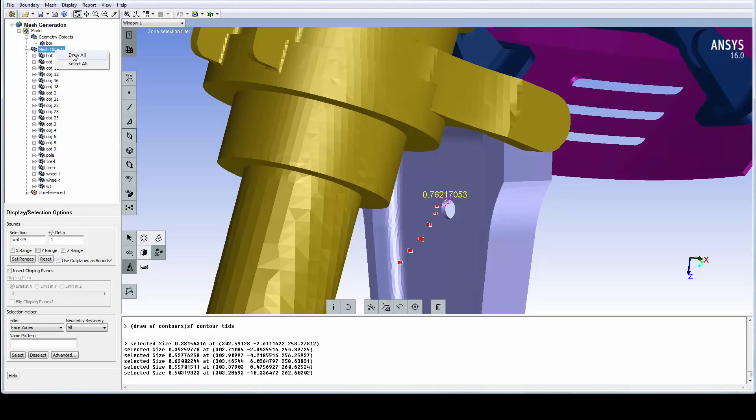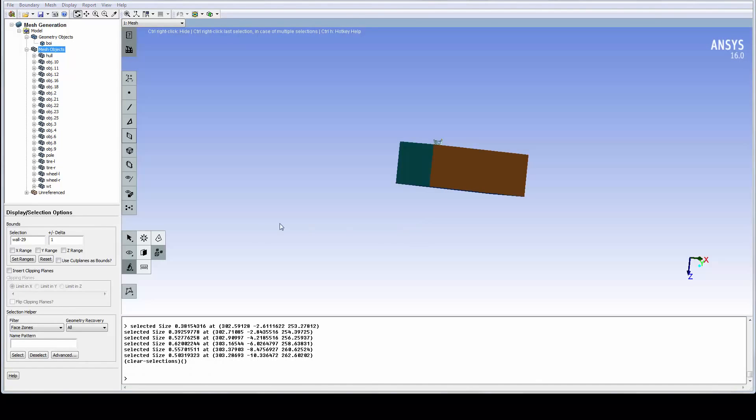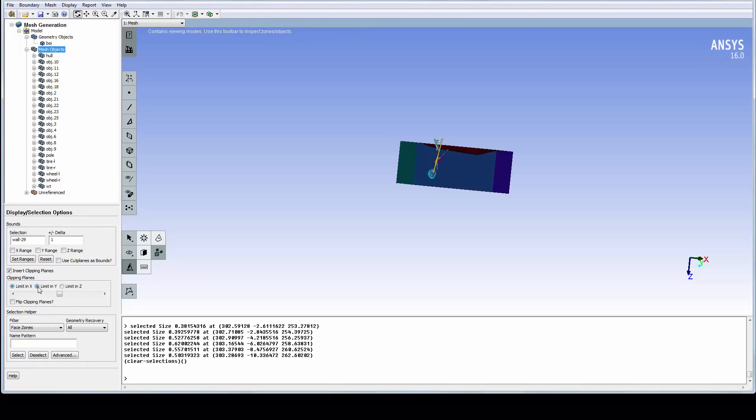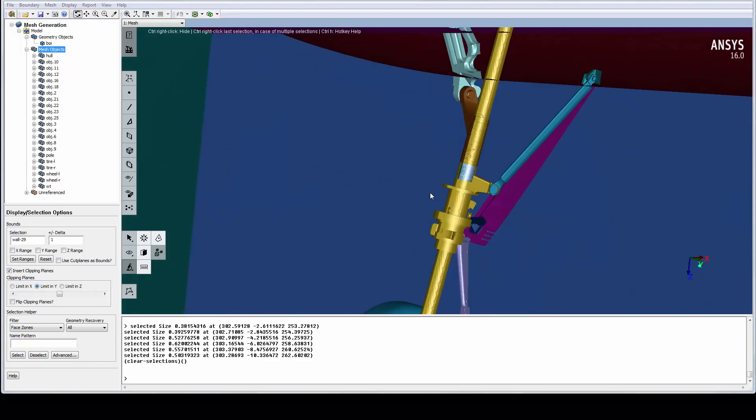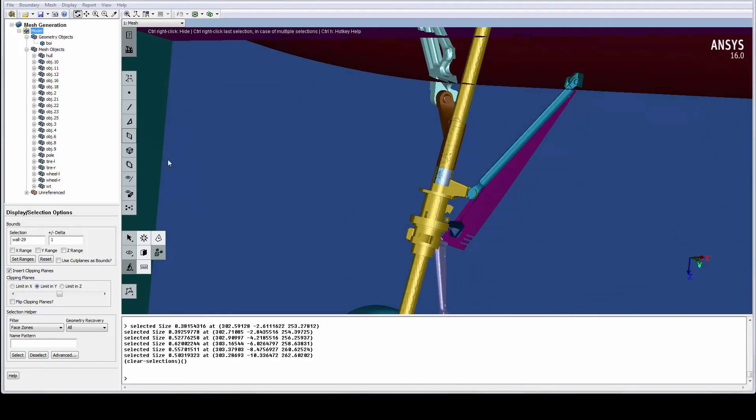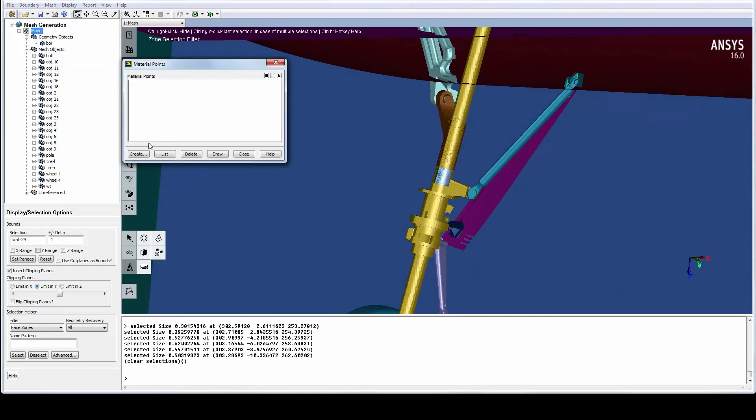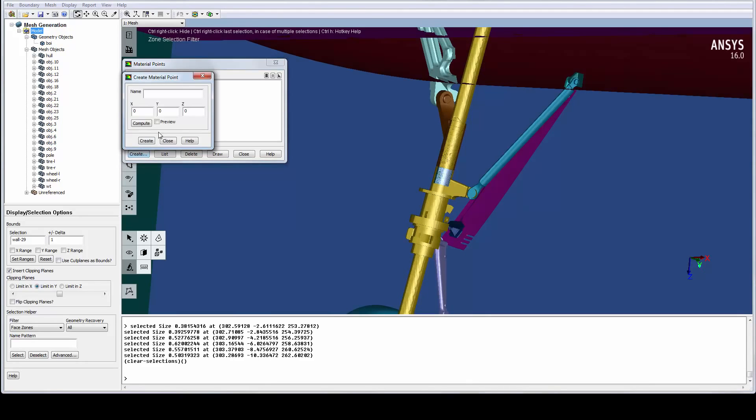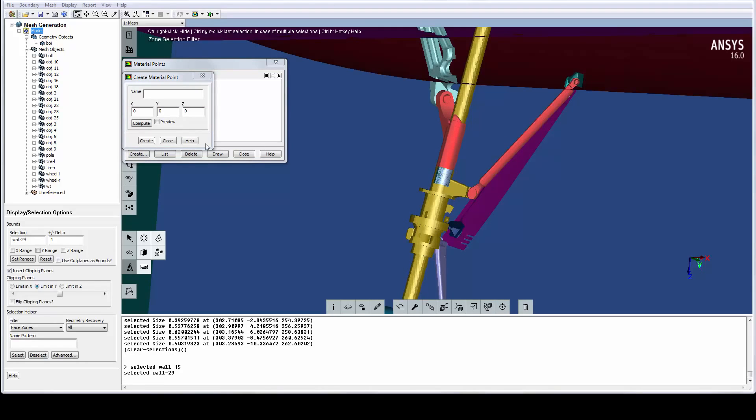Let's redraw the full model and use the clipping plane in the Y direction to see inside the domain. For wrapping of a flow volume, we always need to define a material point. We can access the material point definition panel from the tree. In this creation form, we can easily define the location of the material point by computing the center of two zones. The location is verified by this Preview option, and we assign it a suitable name.